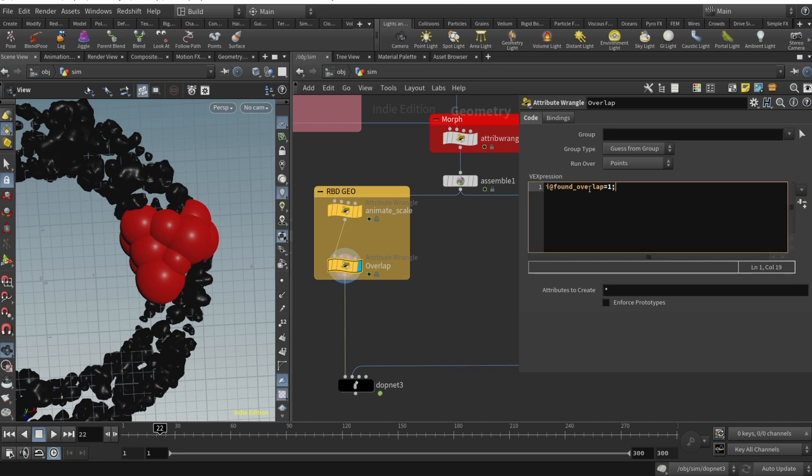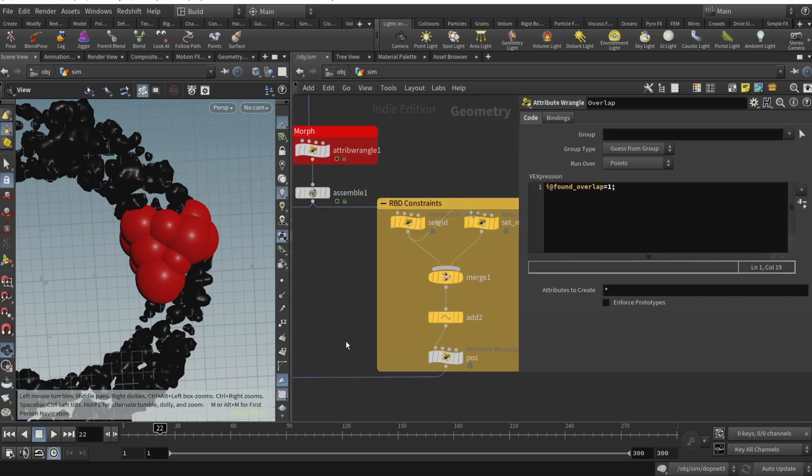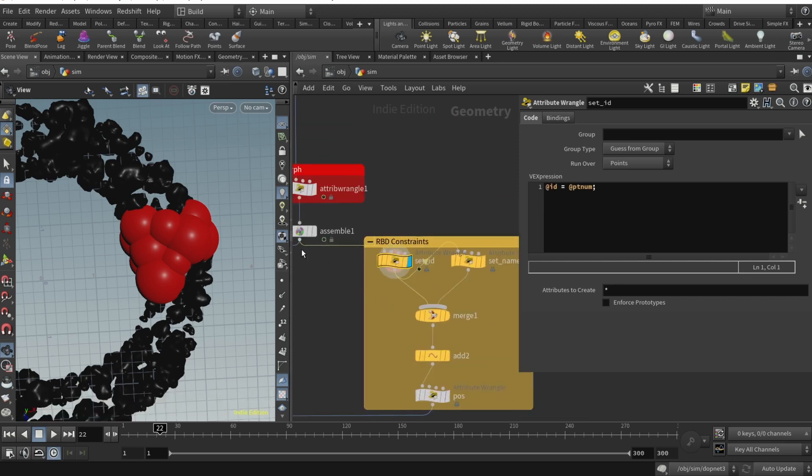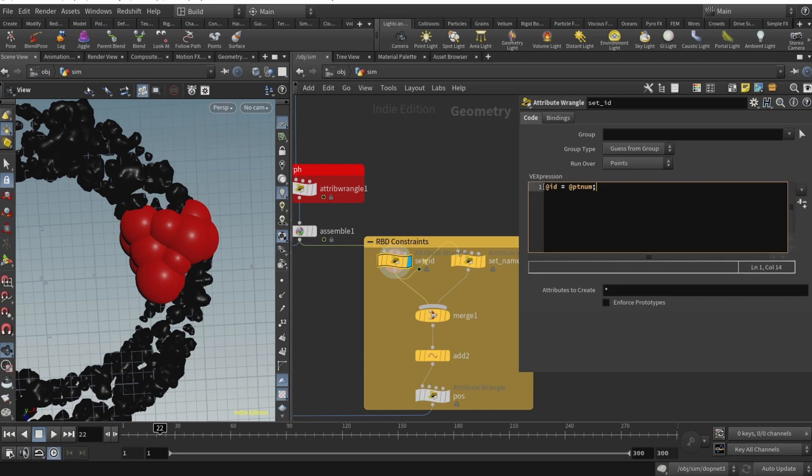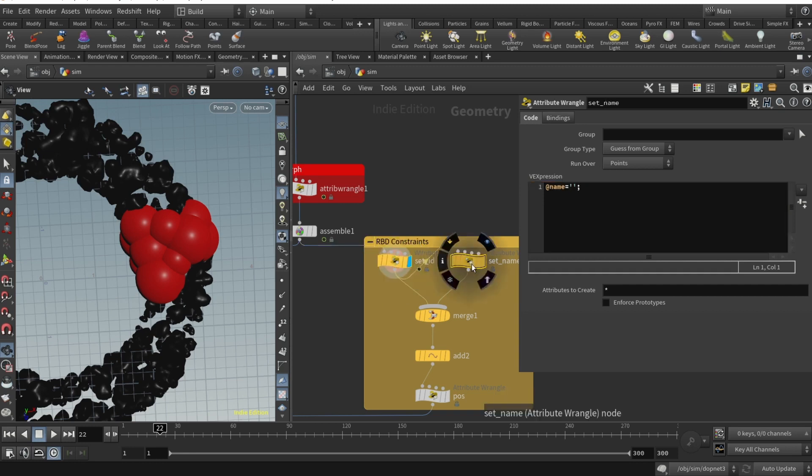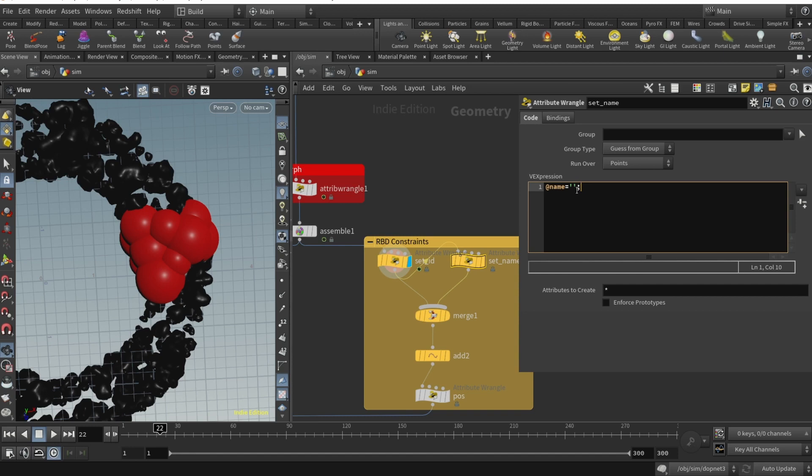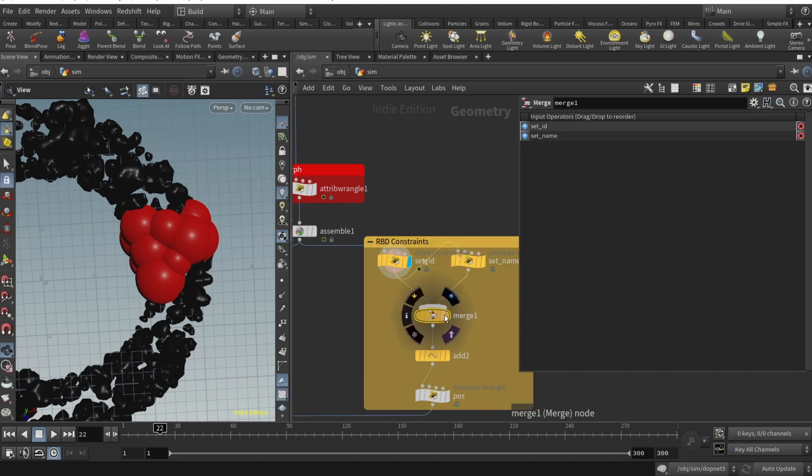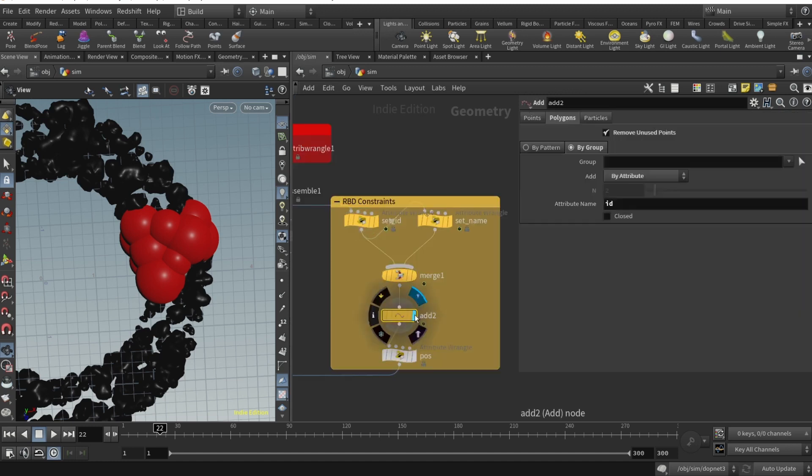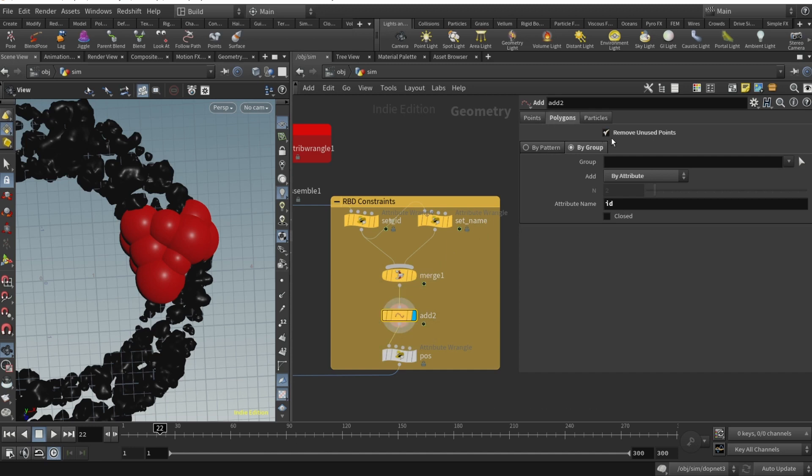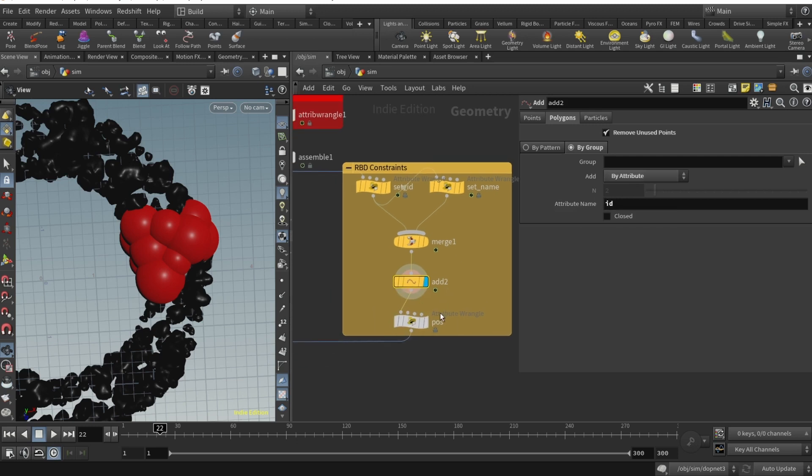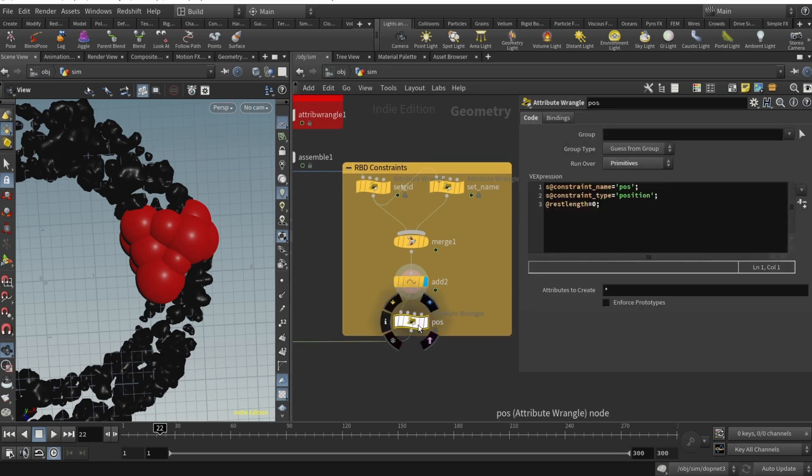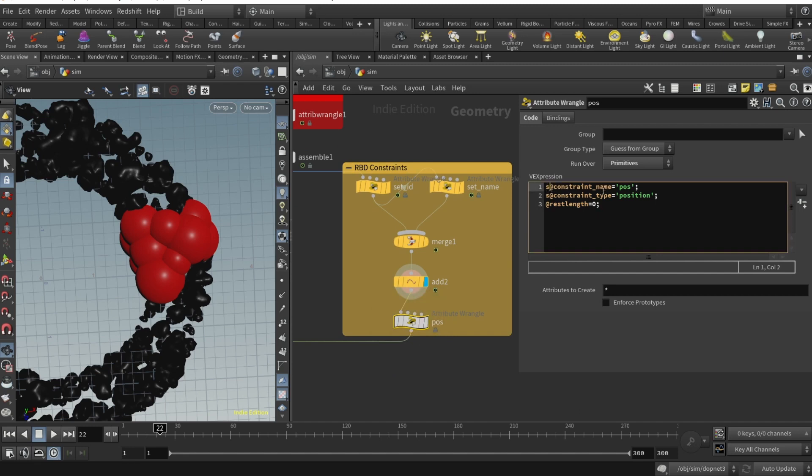Then you plug that into another attribute wrangle and set the found overlap variable to one. Let's set up constraints. From the assemble tab we draw an attribute wrangle and set the id value of each point to be ptnum. Then we drop another attribute wrangle and set the name to be blank because our RBD simulation will set up the names itself. We merge into the merge node, then we drop an add. We're adding polygons, select by attribute, attribute name should be id. String variable constraint_name equals pos, constraint_type equals position, and rest length equals zero.